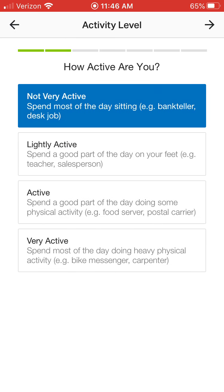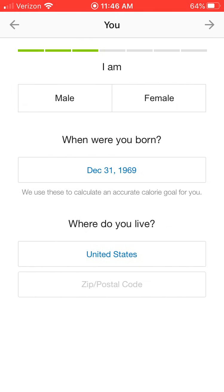Then it's going to ask you how active are you: not very active, lightly active, active, or very active. We're all going to have differences here so you pick which most represents you. For me, I'm going to pick active.